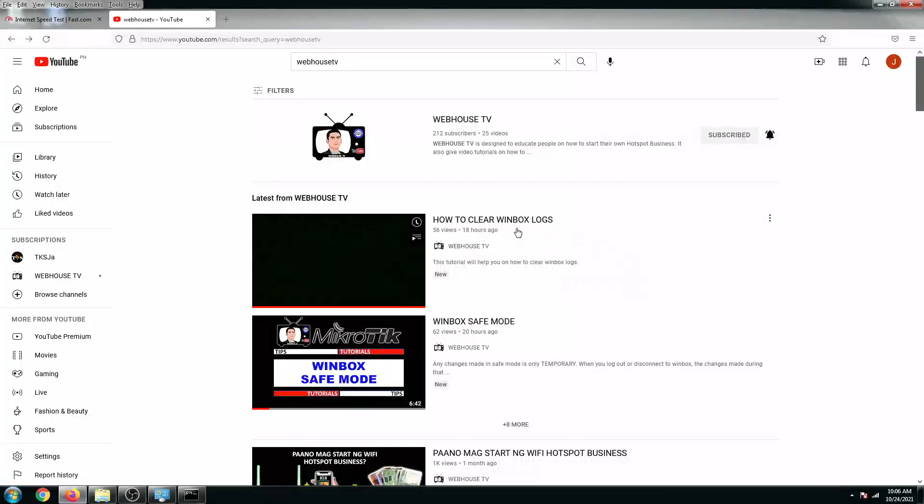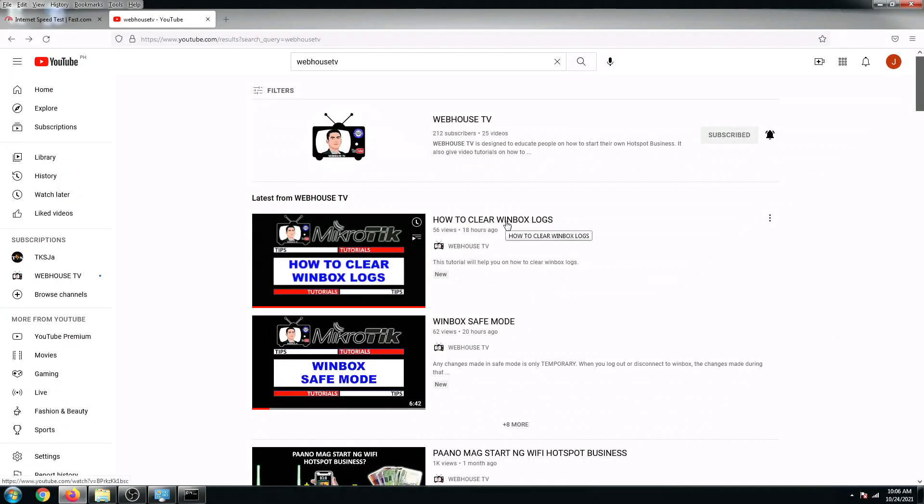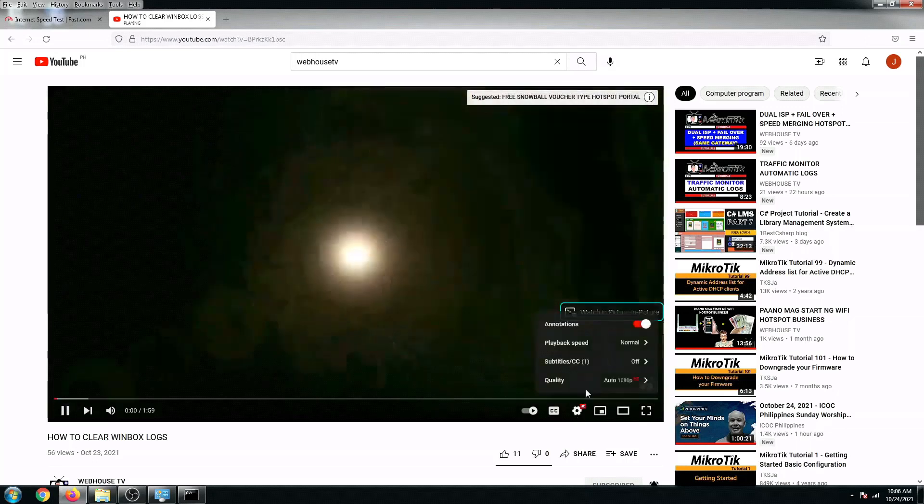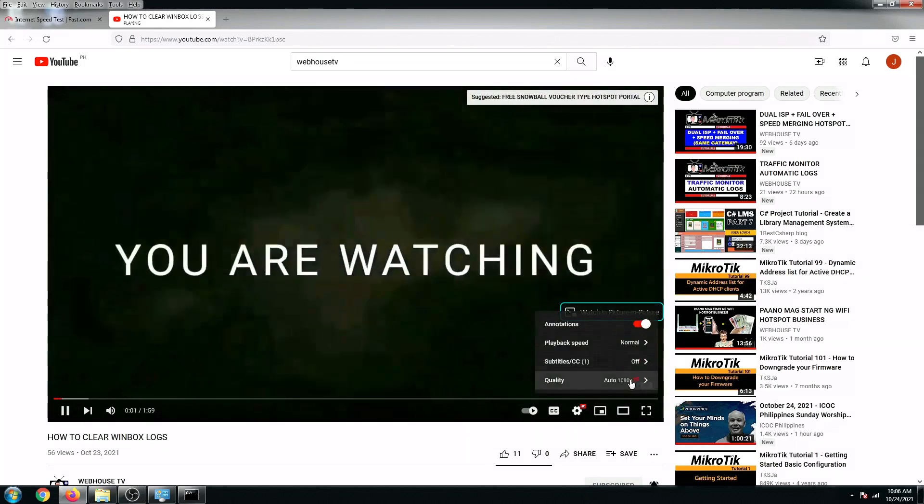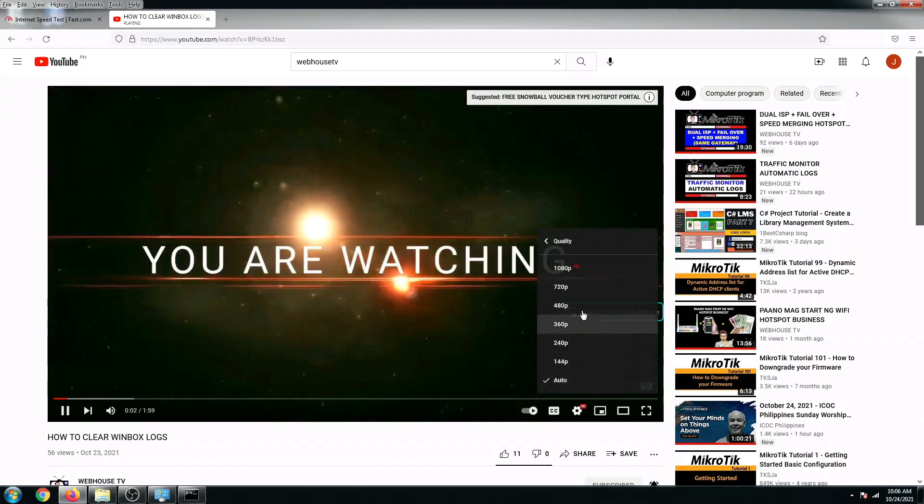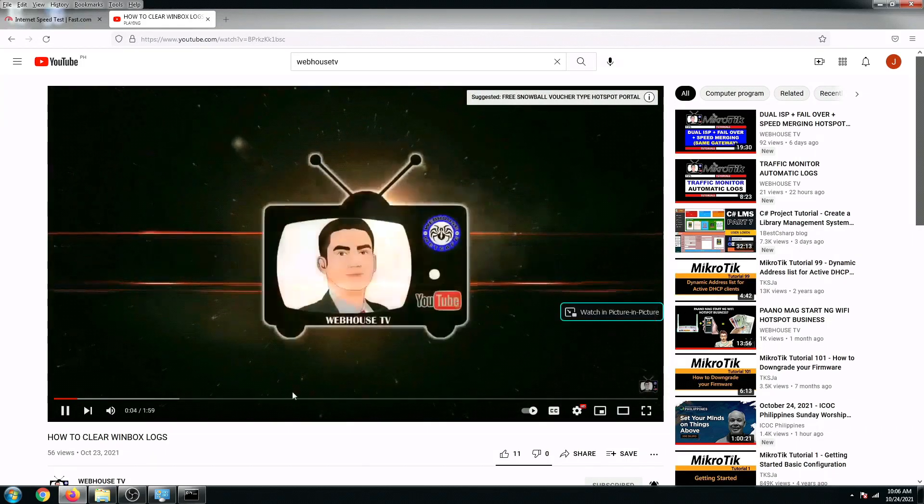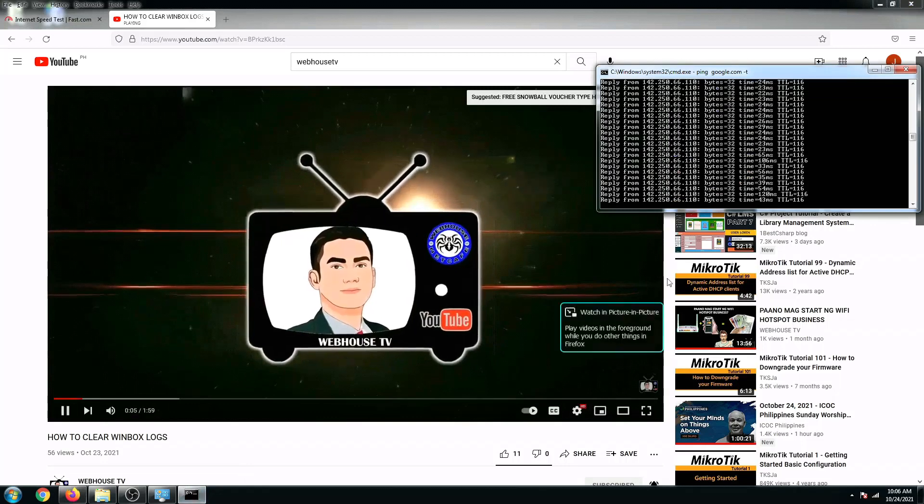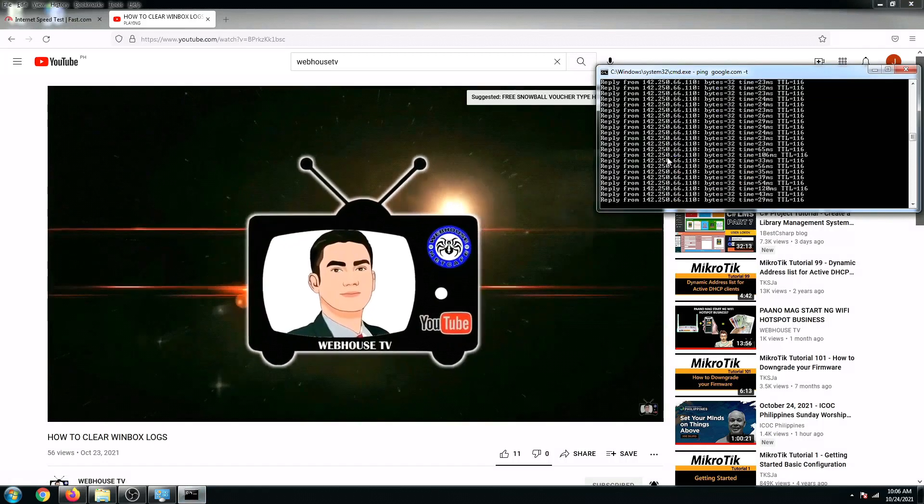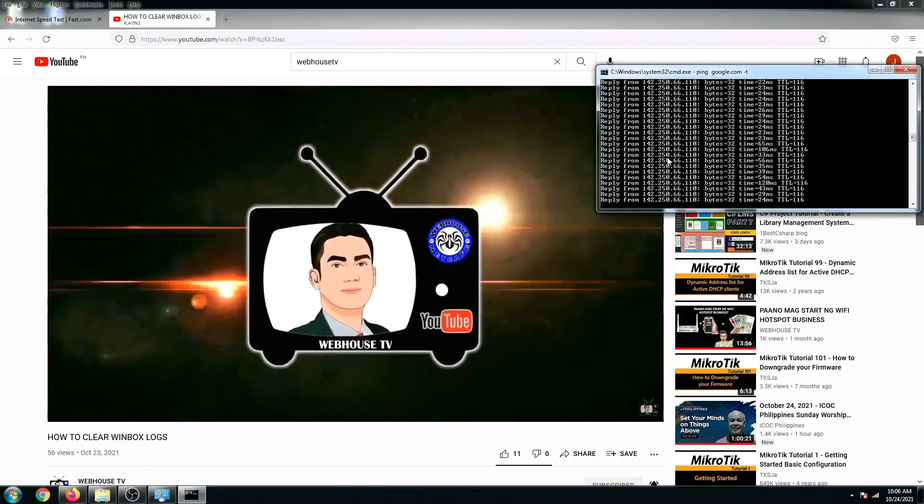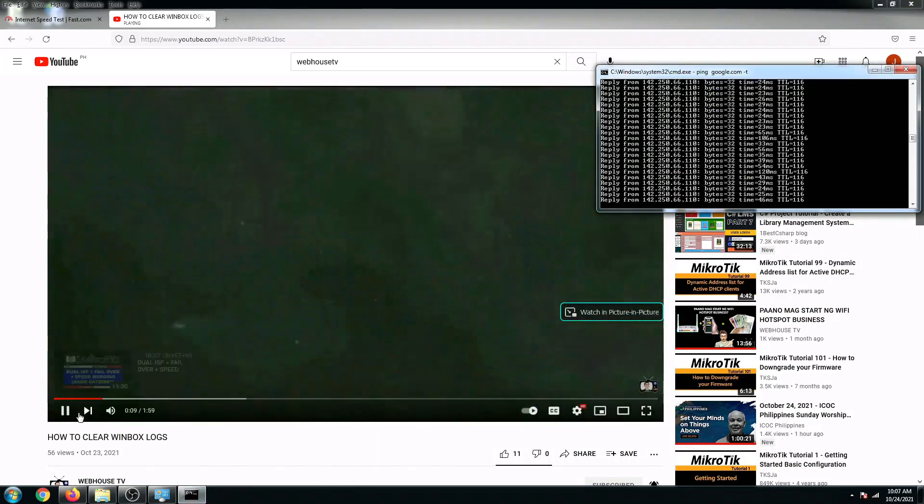It's running right now. Let's try to watch this and see if we can watch with 1080p. Yeah, it's running right now with no problem and the buffering is still in good shape.